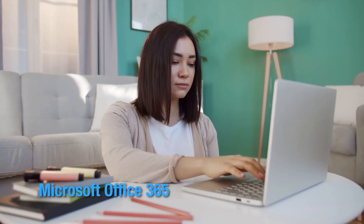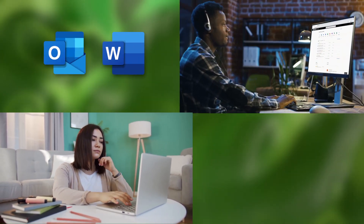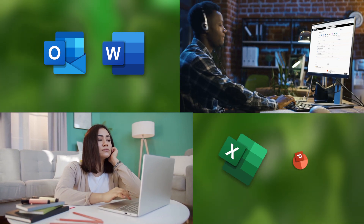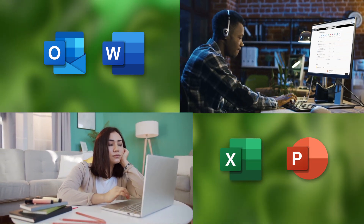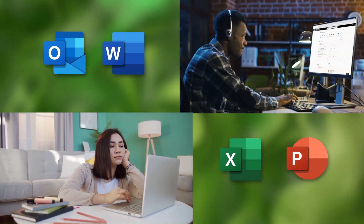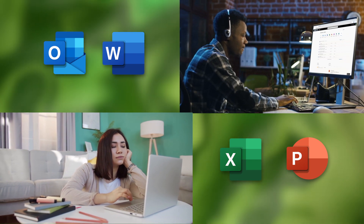In case you weren't aware, you can access more than the familiar apps of Outlook, Word, Excel, and PowerPoint on Office 365. Explore to learn more!